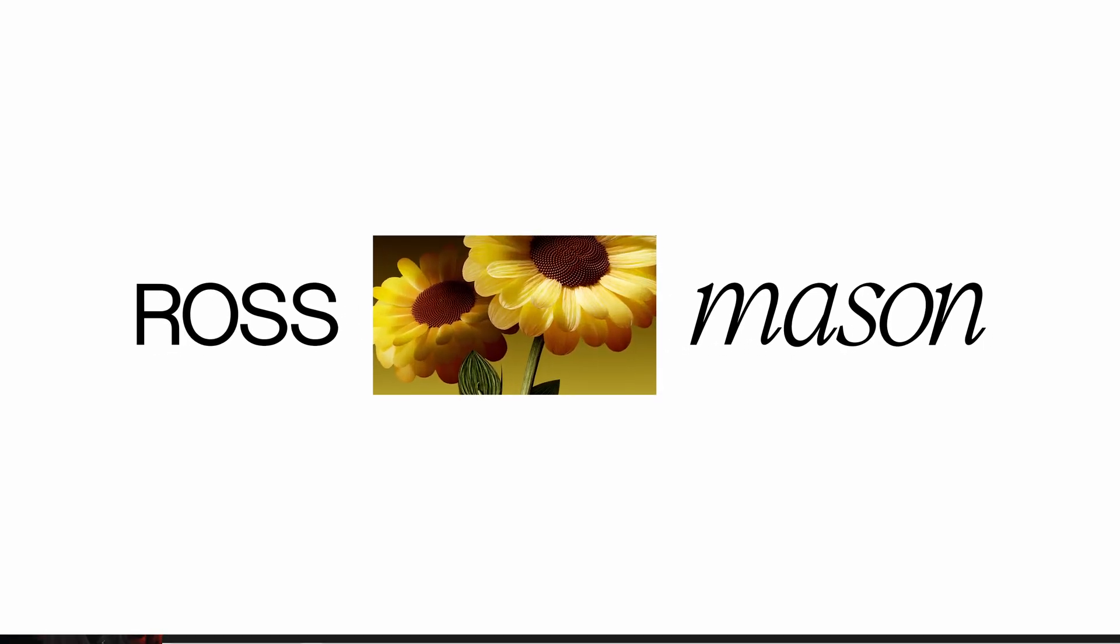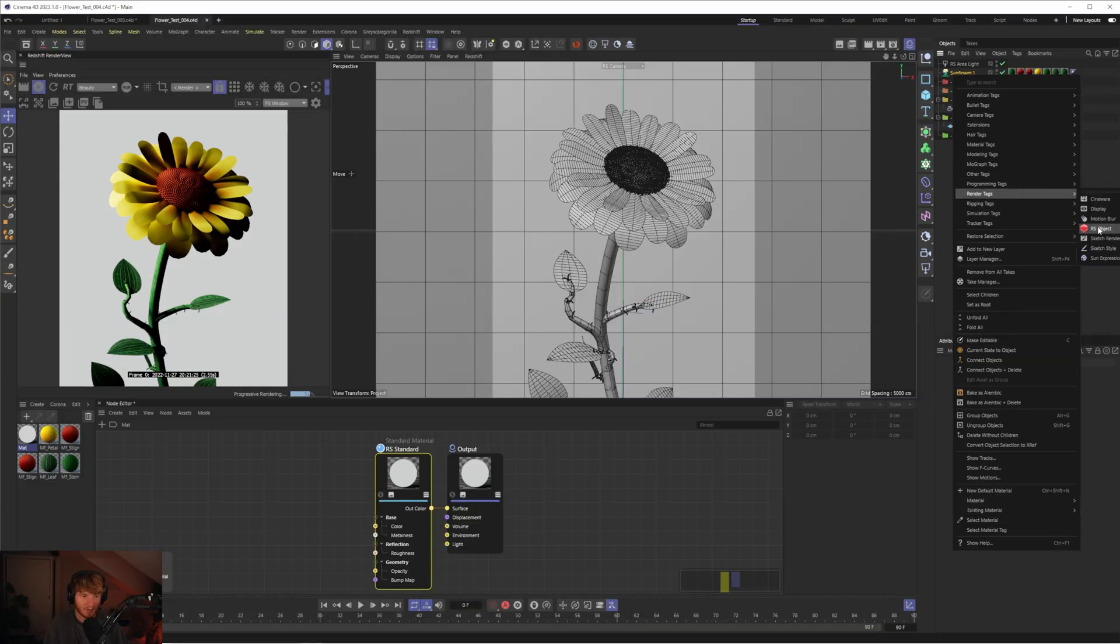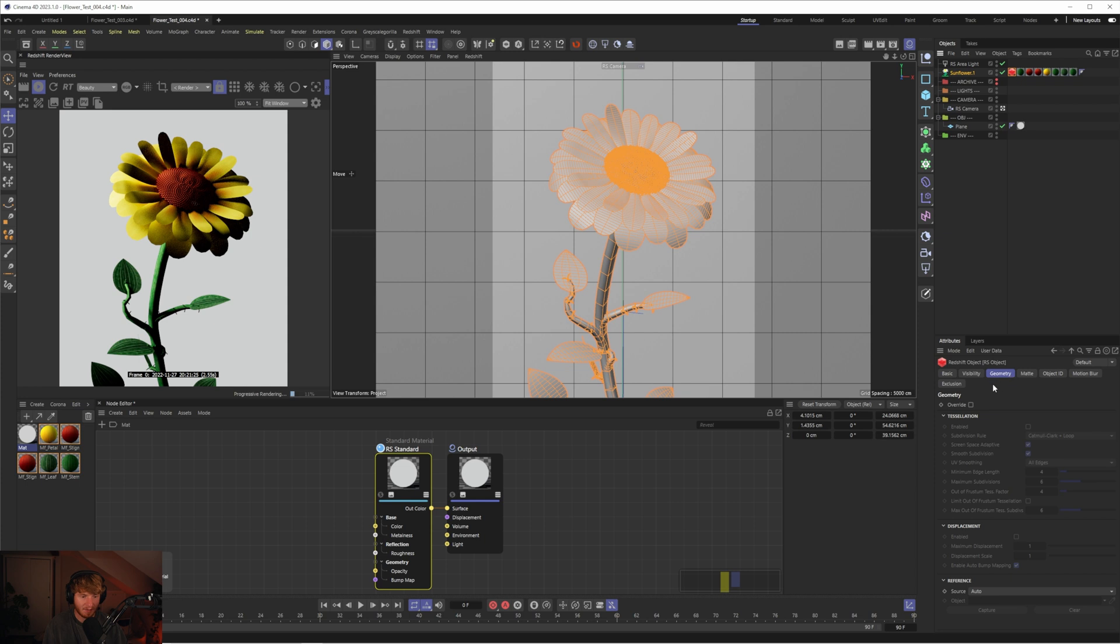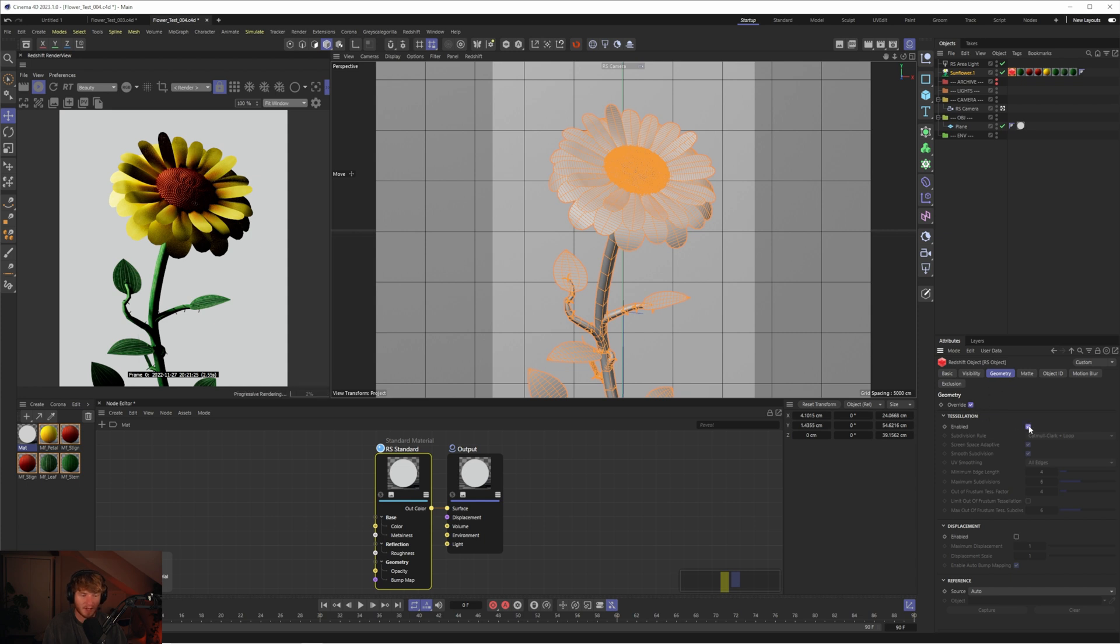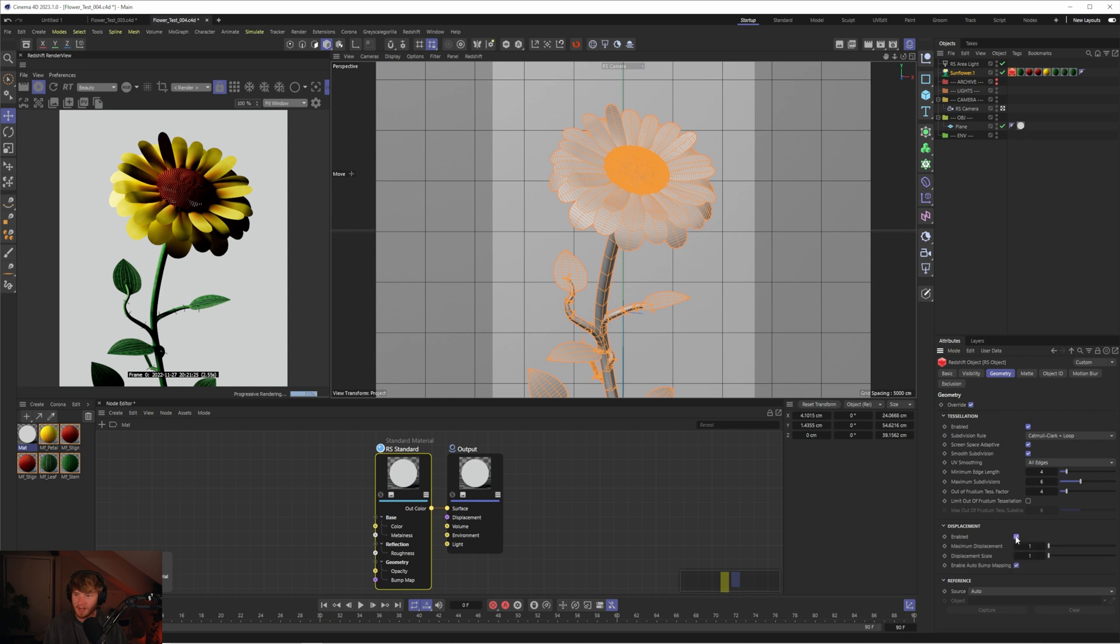First of all, let's add a Redshift object tag. We do this so we can enable tessellation which will smooth our object out, and also enable displacement because we may need that in the future.